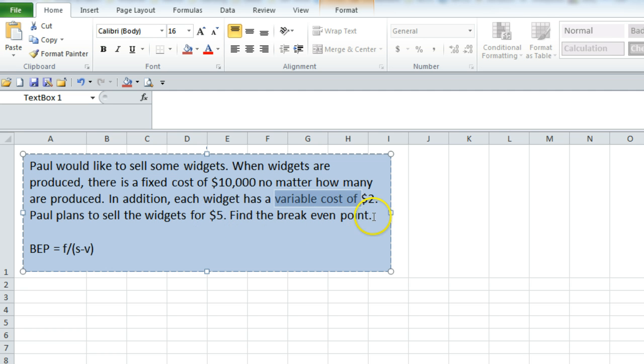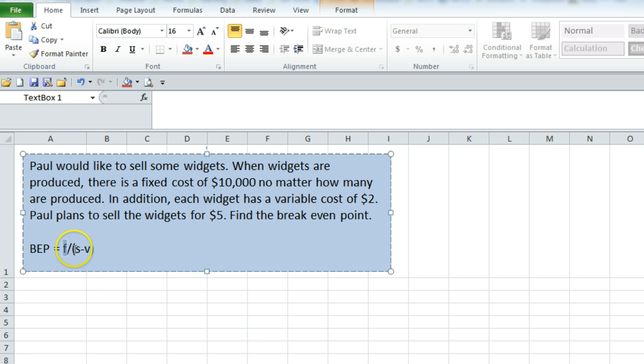Paul plans to sell the widgets for $5. Find the break-even point. The break-even point formula is: take the fixed cost, which we are calling F, and divide by, in parentheses, the selling price minus the variable cost per unit.